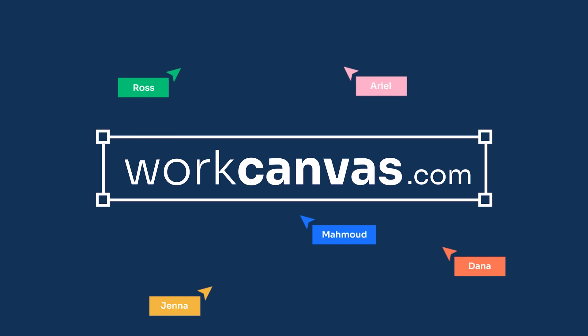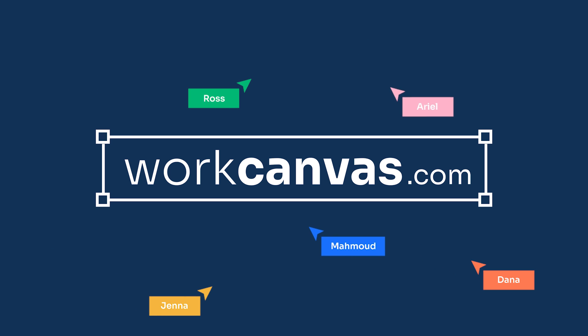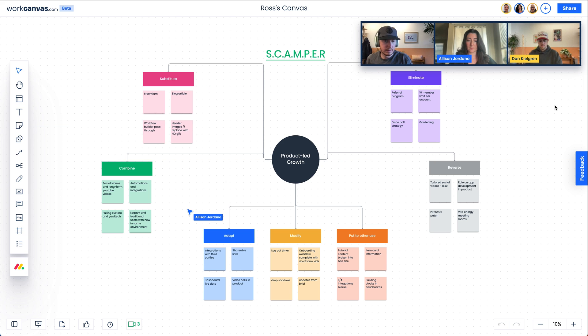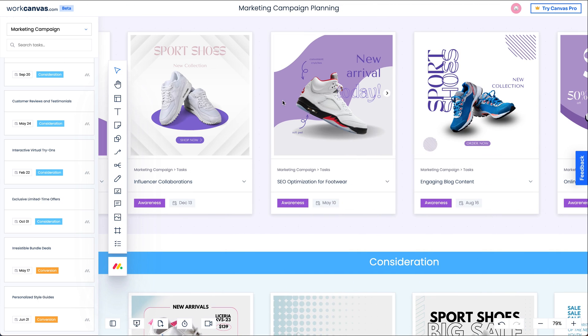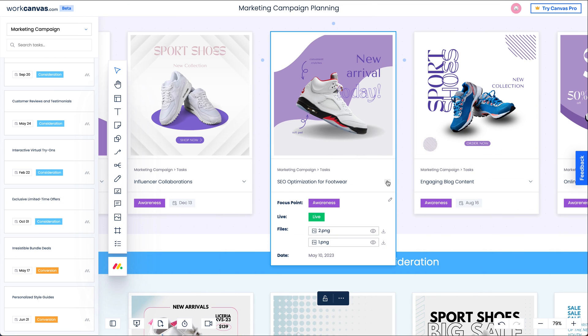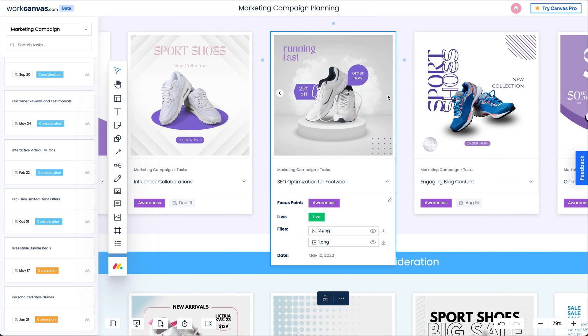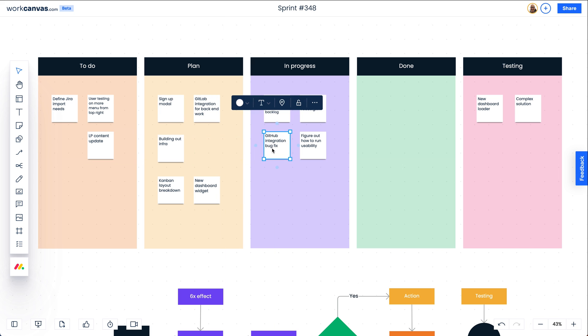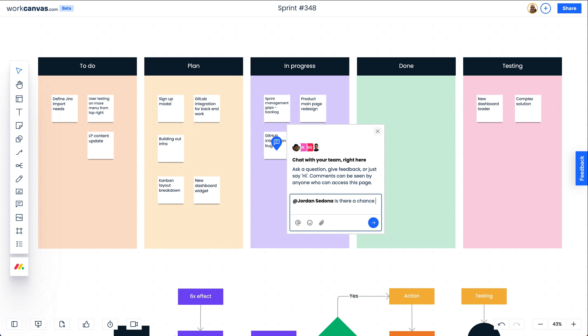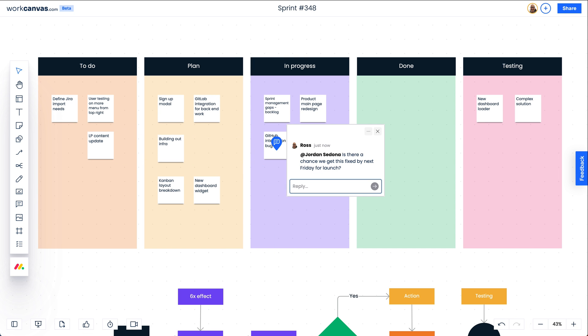Hey, it's Ross. Welcome to Work Canvas, a collaborative whiteboard where teams can visually brainstorm and map anything. From harnessing the power of monday.com with a two-way sync to sketching flows for real-time collaboration, I'll show you everything you need to know to get started. Come, see it for yourself.